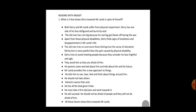He tells him to see, hear, feel and think about things around him. He should not hate others — hatred is worse than acid. He has all the God-given limbs. He must take a firm decision and work towards it. He will succeed. He should not be afraid of people and they will not be afraid of him. All these factors draw Derry towards Mr. Lamb.